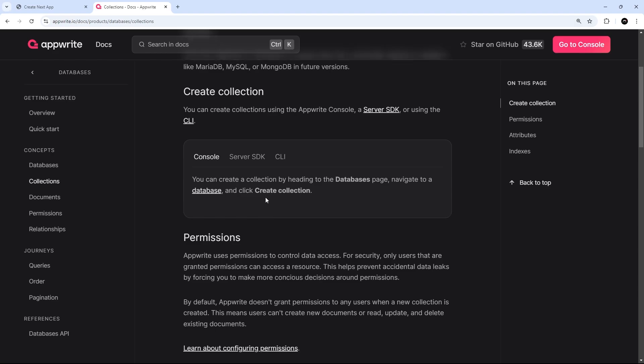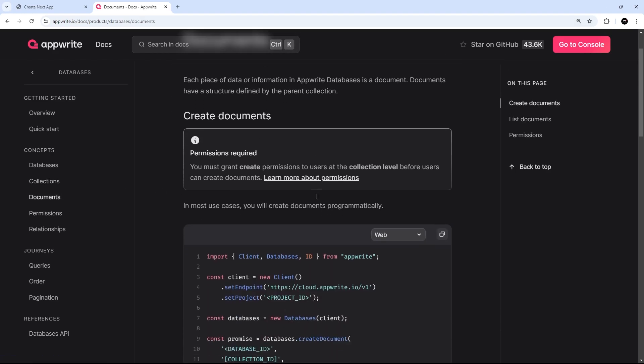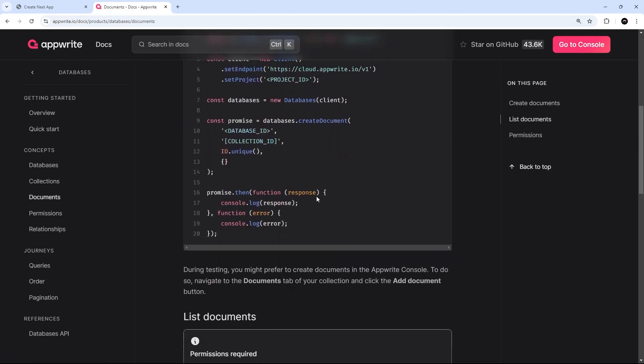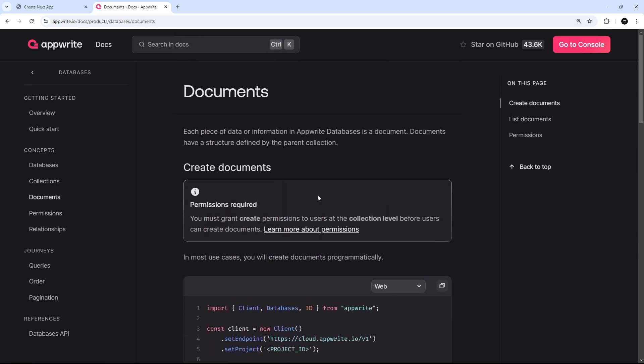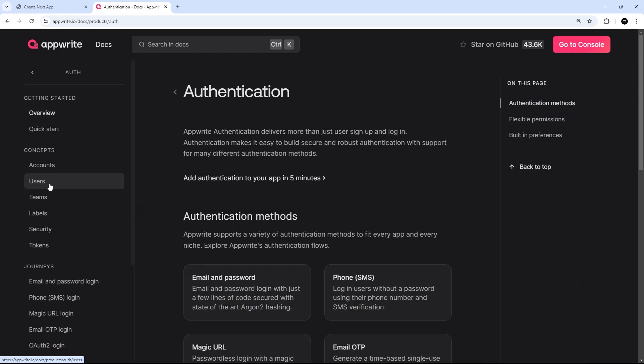Also, if you wanted to venture further into different services Appwrite has to offer, then definitely check out some of those examples here in the docs as well. For example, if you wanted to add authentication to the app...